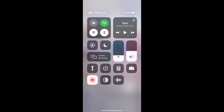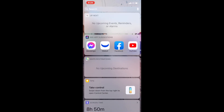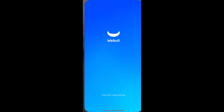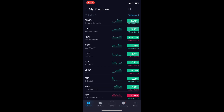All right, what's going on my freedom fighters! Today I'm going to show you how to use the Webull app — a little tutorial. I made a little group on Facebook, so hopefully this will help you guys and everyone on YouTube.